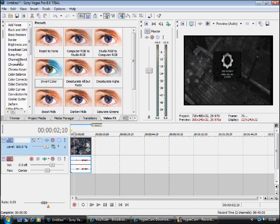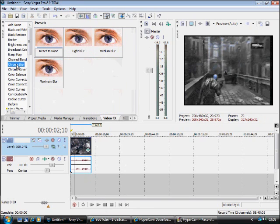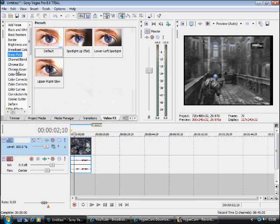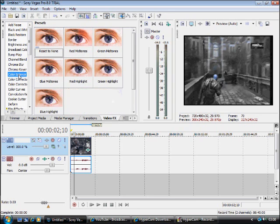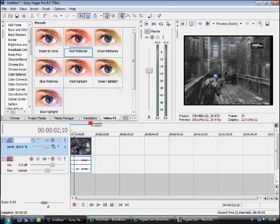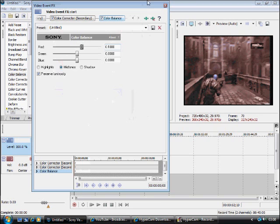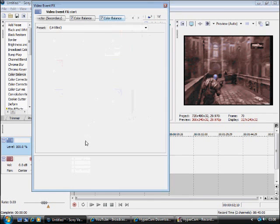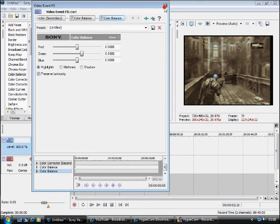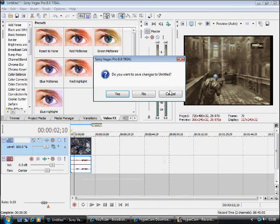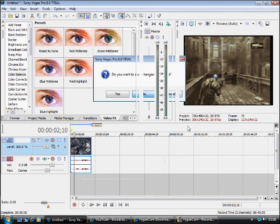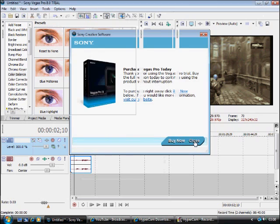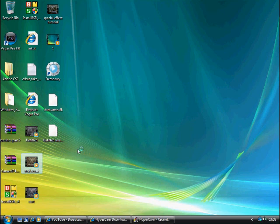Now if you want to add another effect to this, you can just add in a color balance, a red mid tone, and a green highlight. And then this will look like the end result.